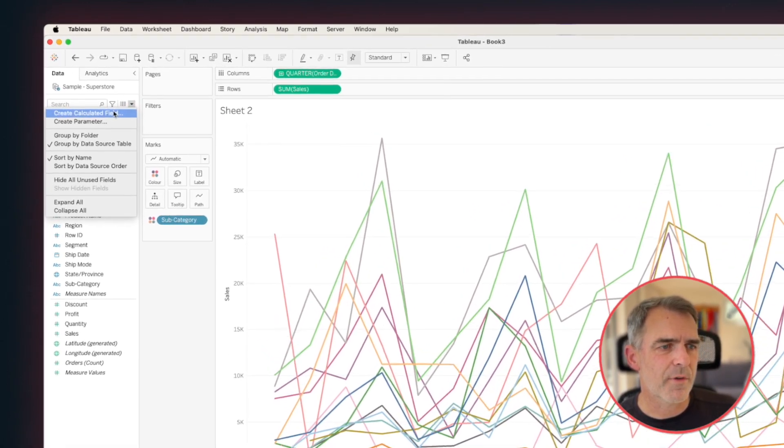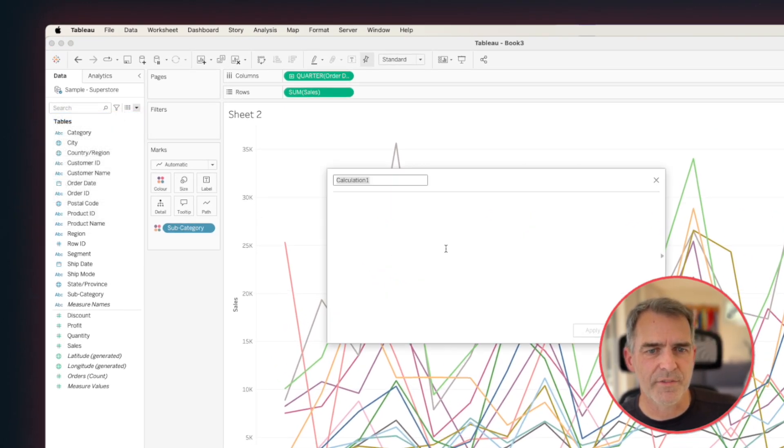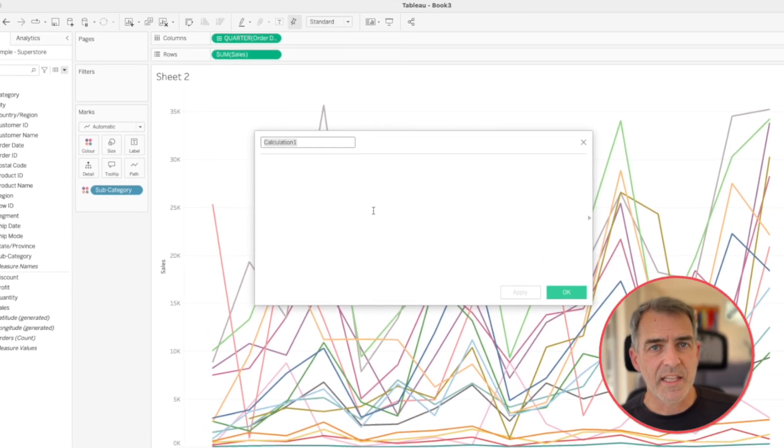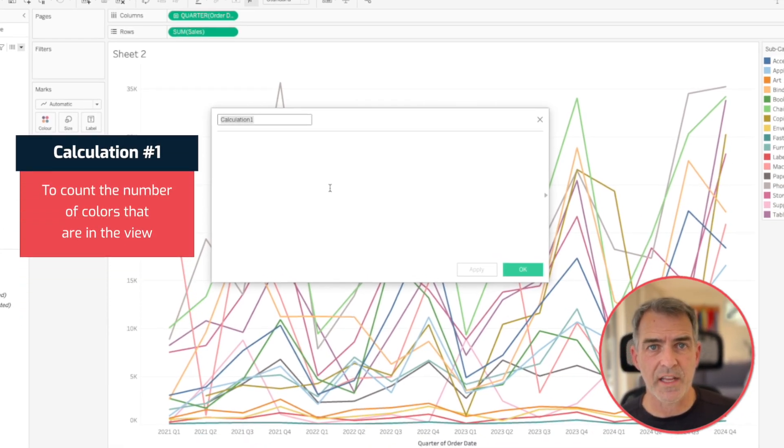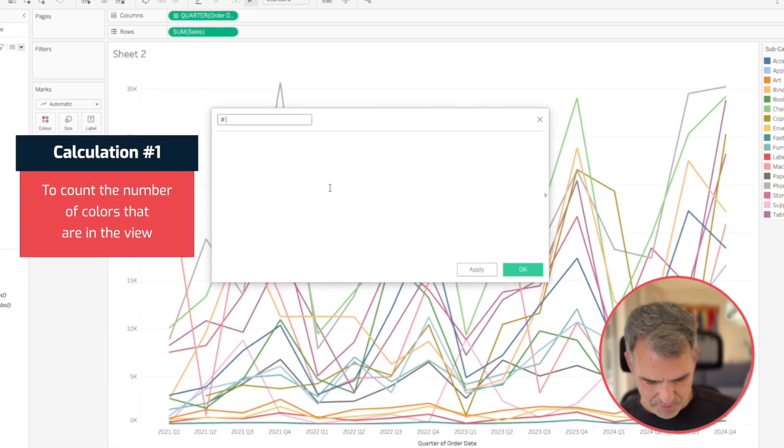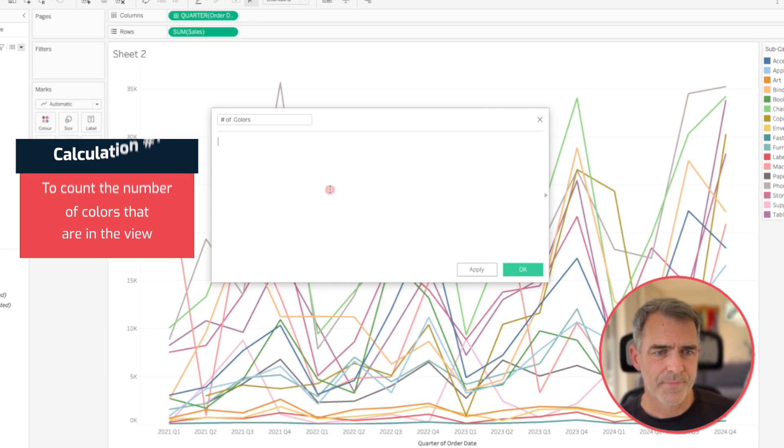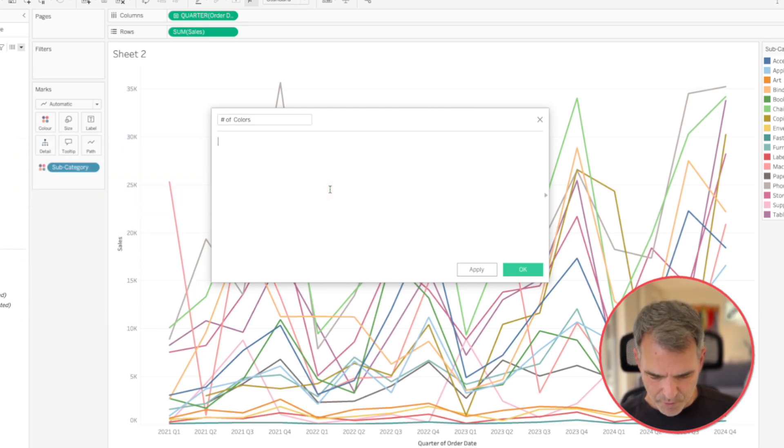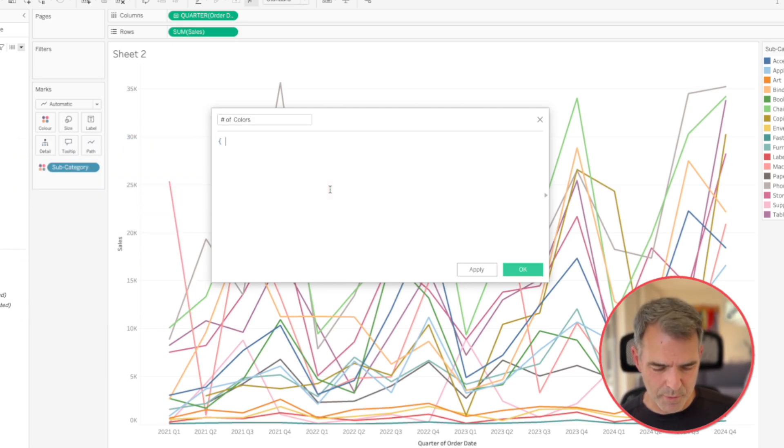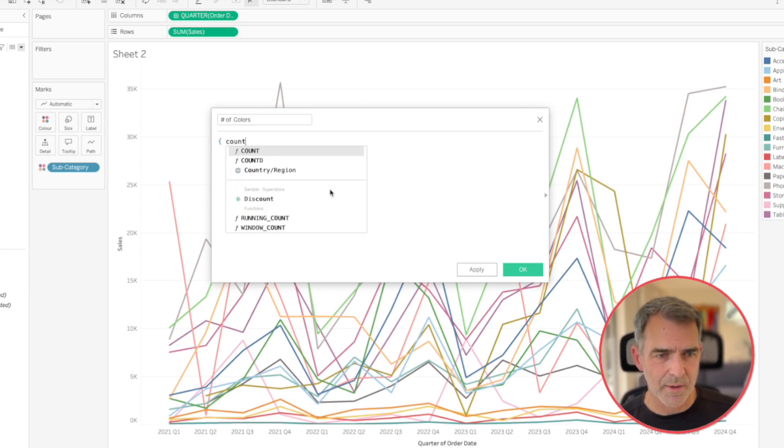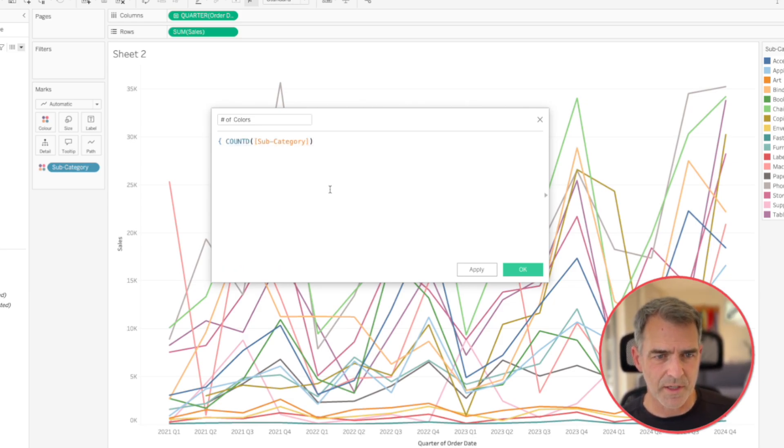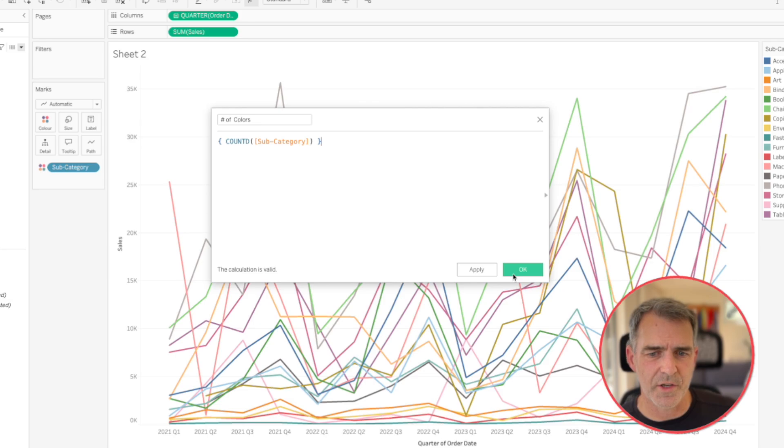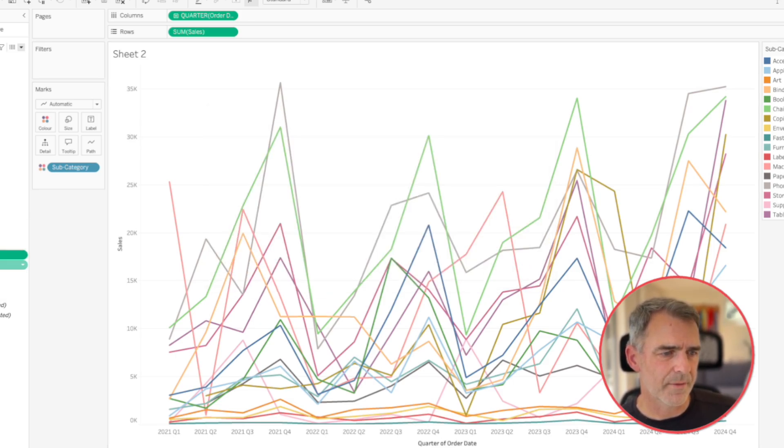Let's start by creating a new calculated field, and this is going to count the number of colors that are in the view. So I'm going to call this one the number of colors, and we're going to use a level of detail expression here. So I'm going to start with a mustachio, and we're going to do a count distinct of the subcategory, and then close off the mustachio. Click on OK.